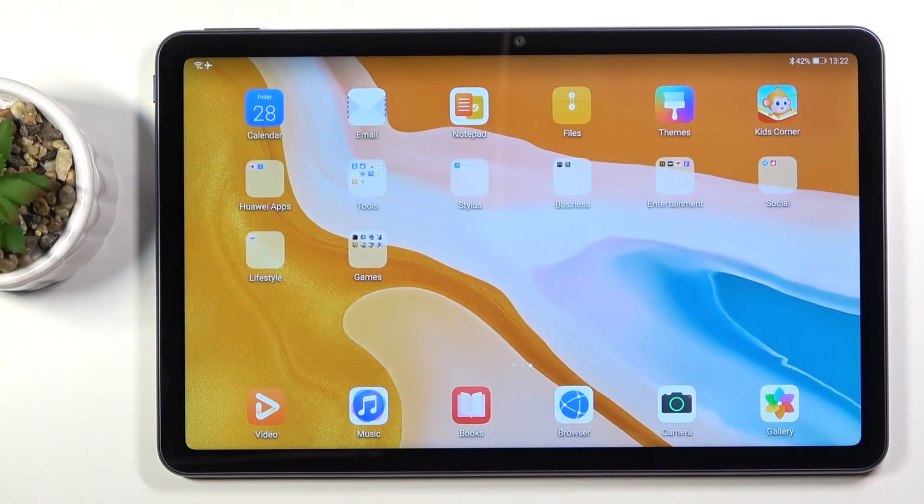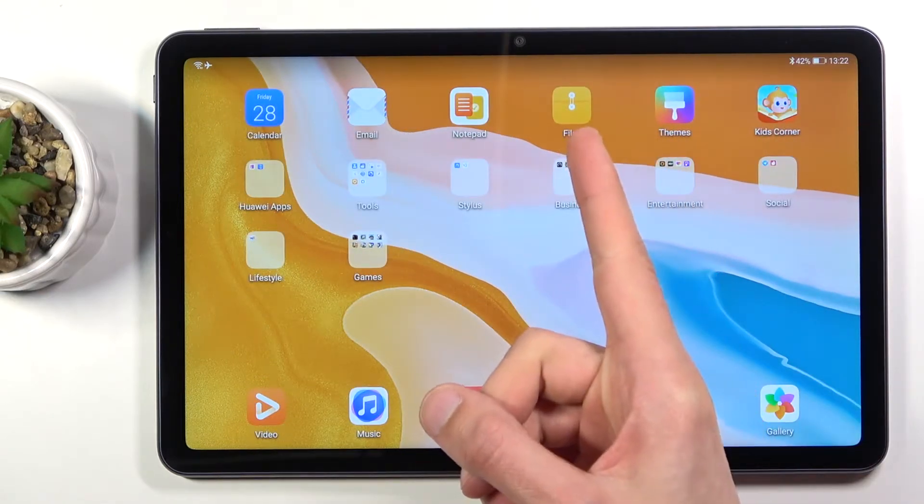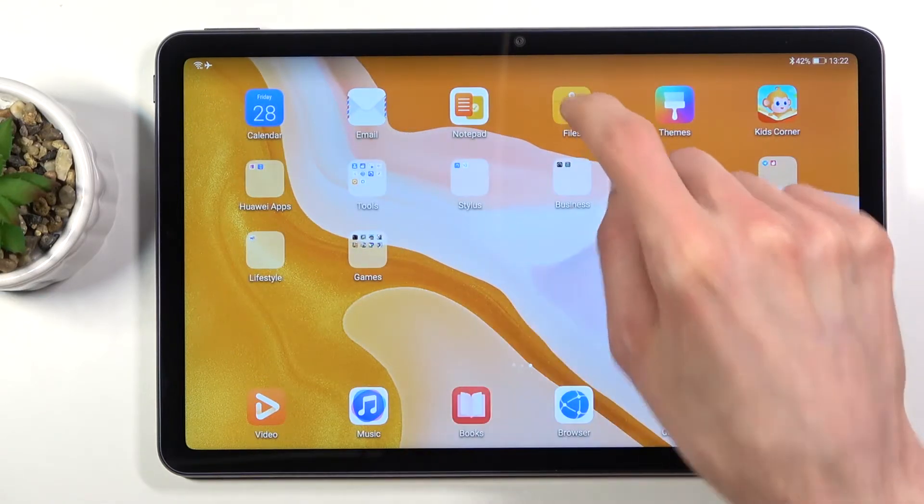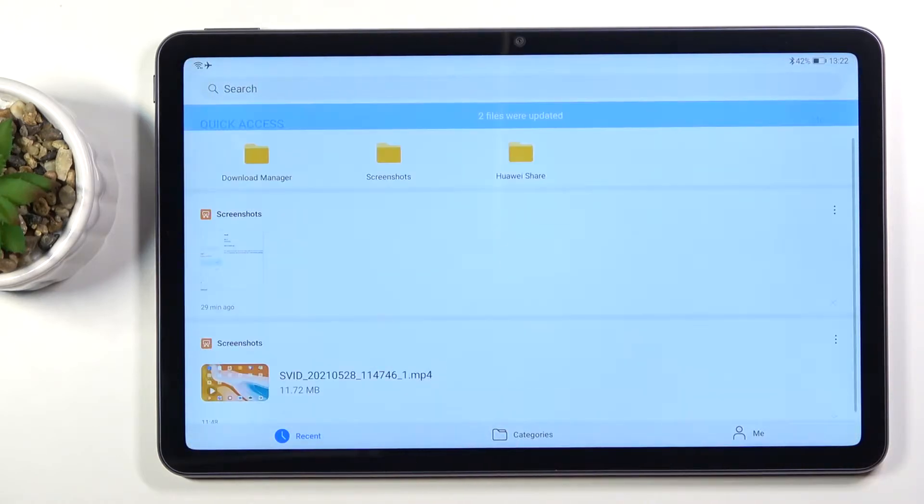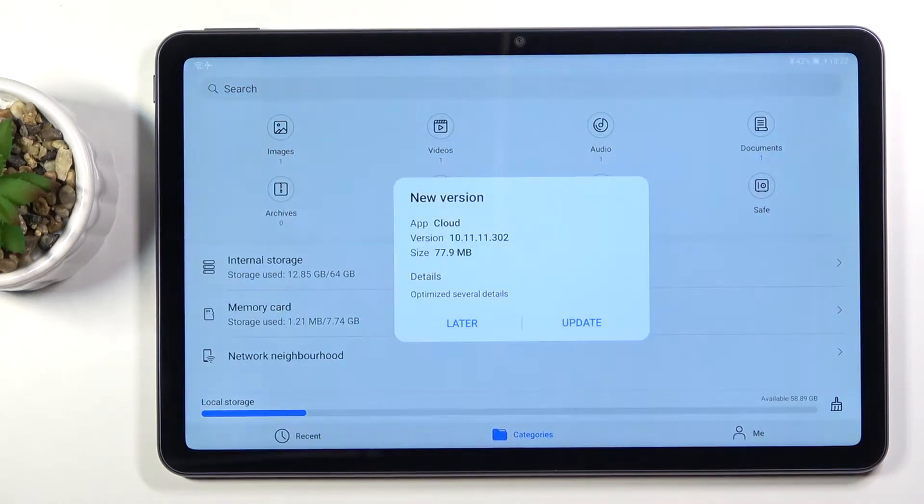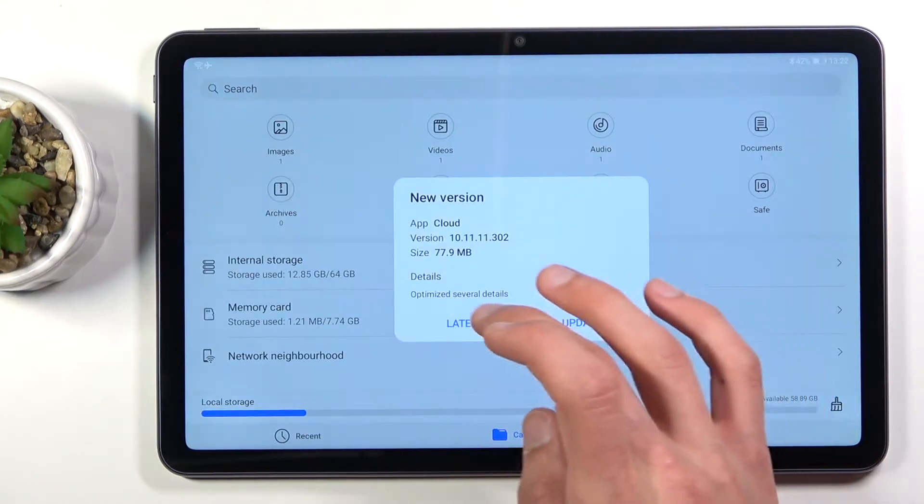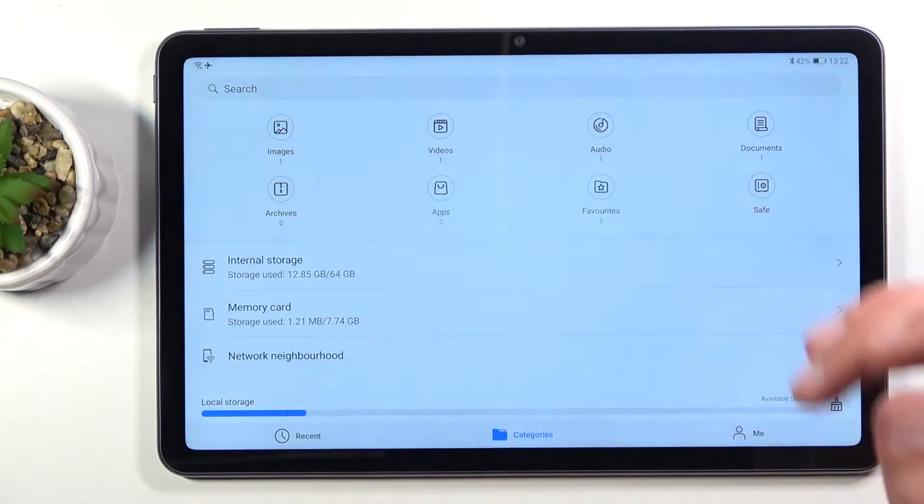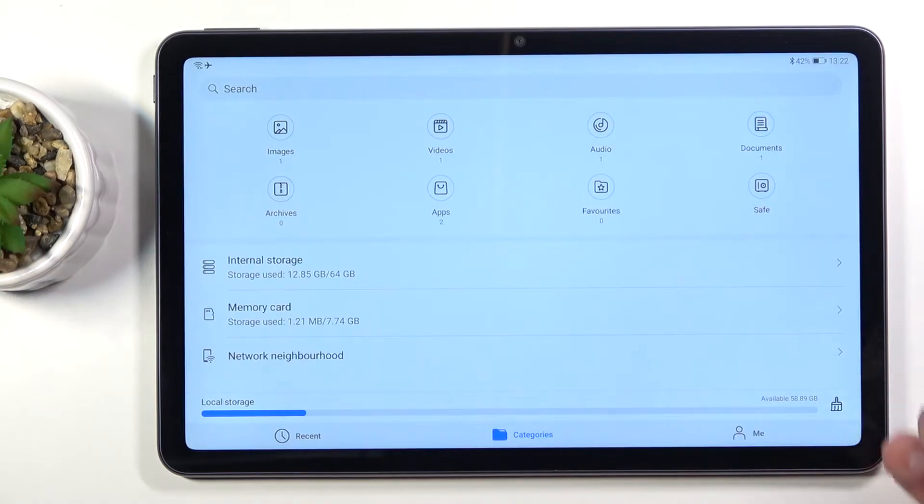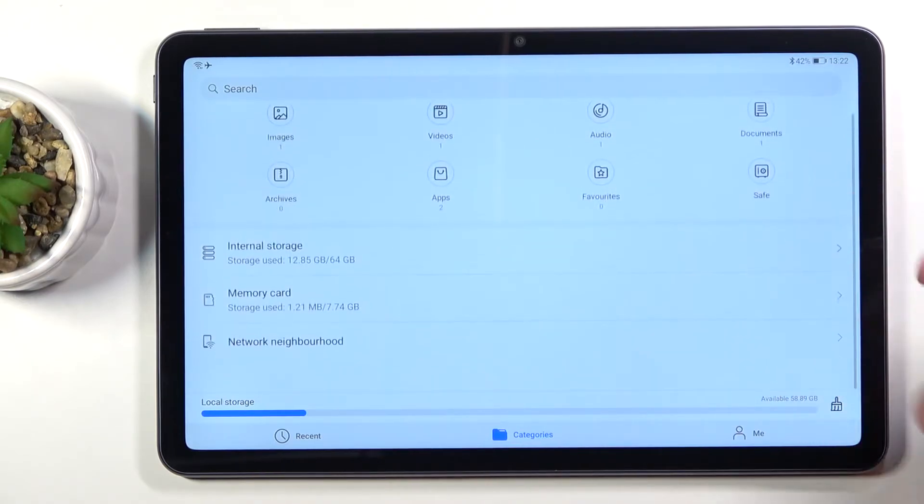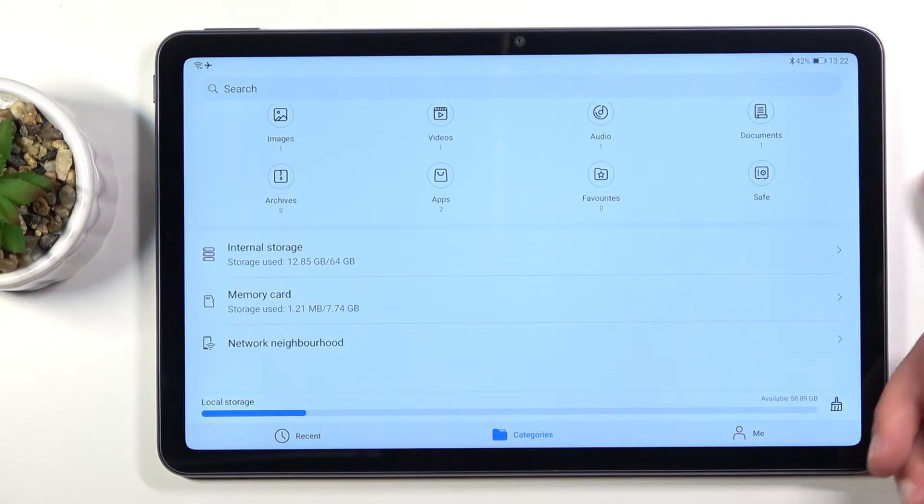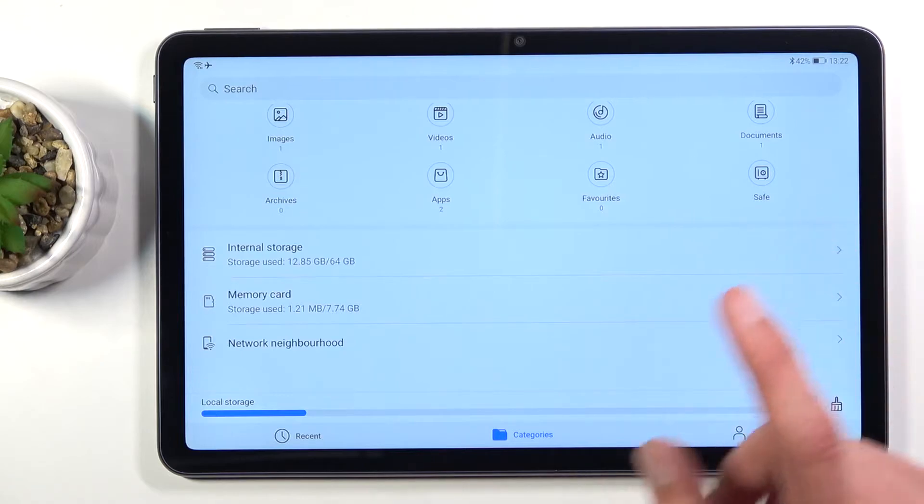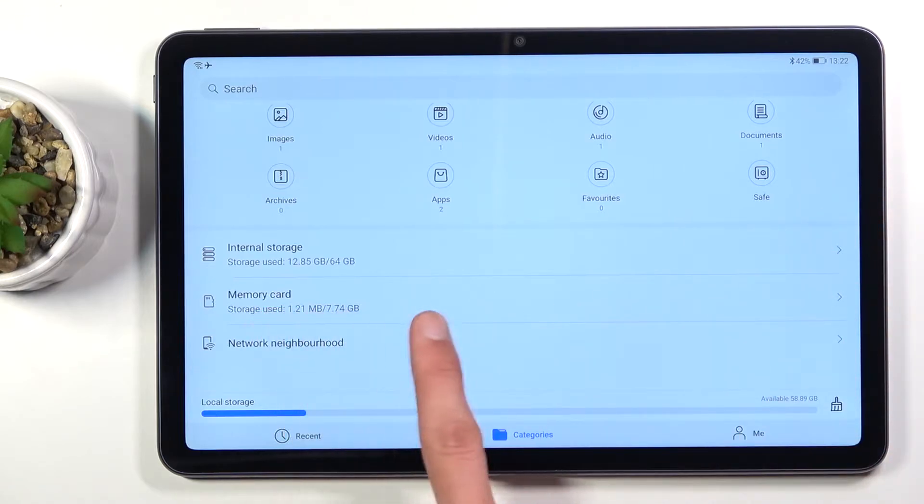To get started you want to find the files application. Once you open it up you will have the categories right here. I'm going to disregard the update. In the categories you have the internal storage which is the storage of the device itself and then the SD card below that.